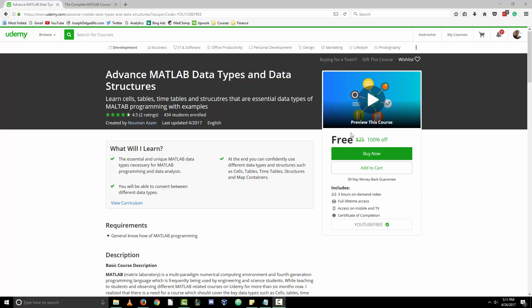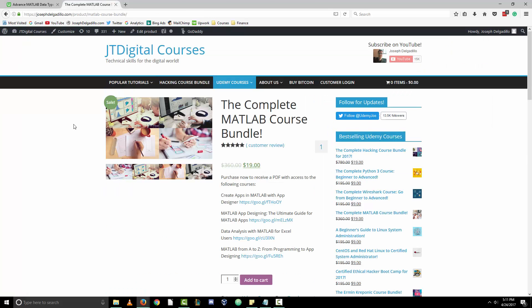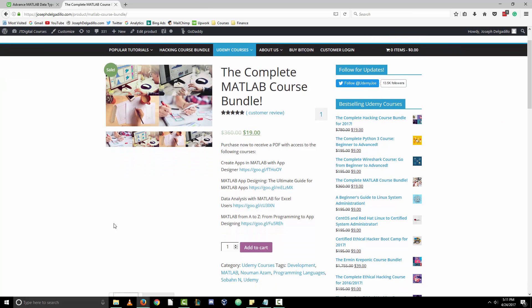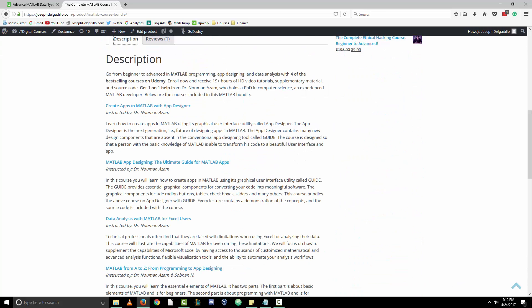This course will also be added to the complete MATLAB course bundle on the website. There are already four courses, making it a total of five courses included when you purchase the bundle — a fantastic value, especially if you're interested in app designing, MATLAB programming, data analysis with Excel, and much more.